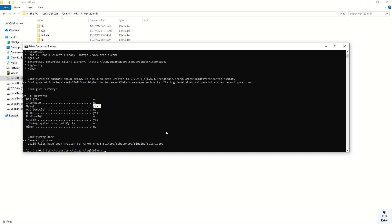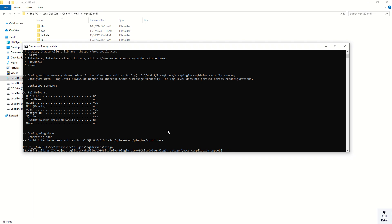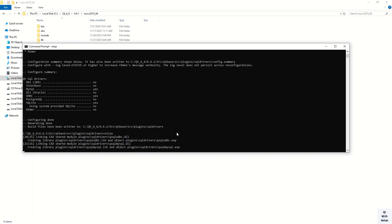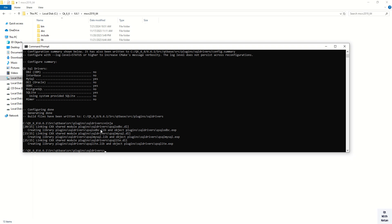Now we need to call Ninja to build the driver. Simply type 'ninja' and it takes some time to build the drivers but not too long. Wait for the build to complete.